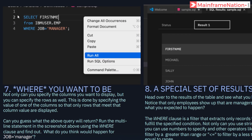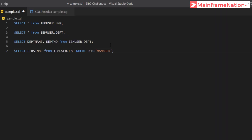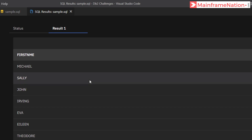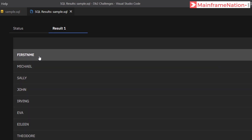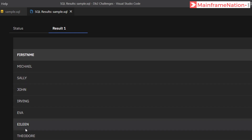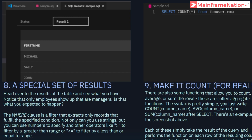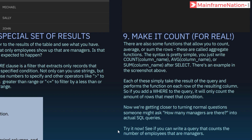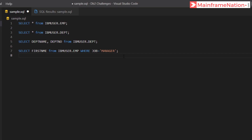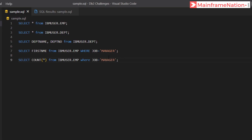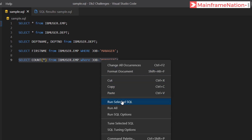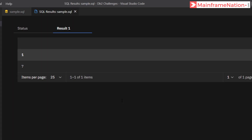Step 7 asks us to run a query to get the first names of all managers in the company. Here is the result — Michael, Sally, John, Irving, Eva, Elene, and Theodore — seven managers. Step 9 asks us to create a query that counts the number of employees that are managers. Run selected SQL — it shows seven, which is correct.